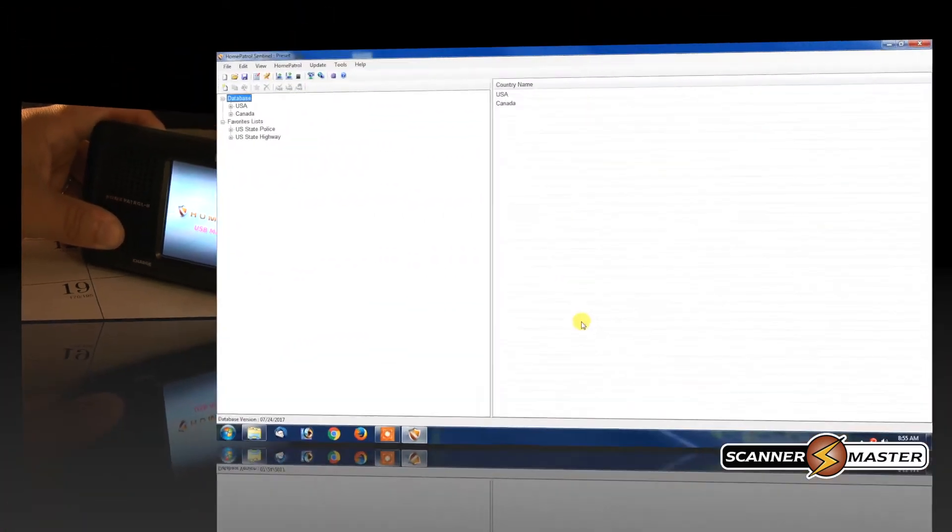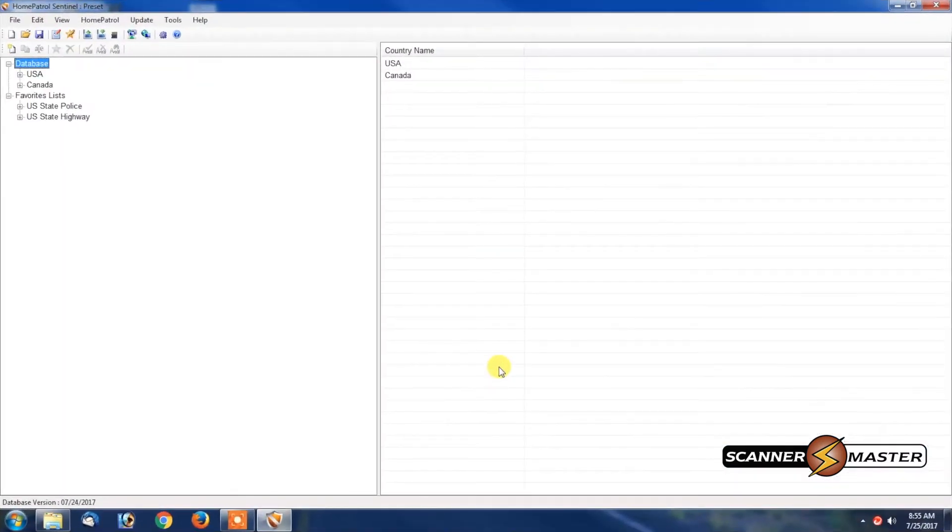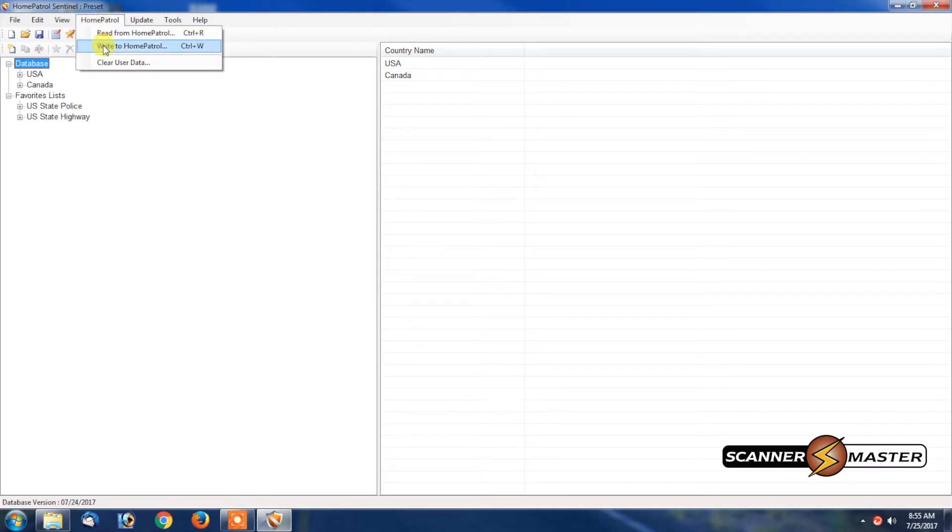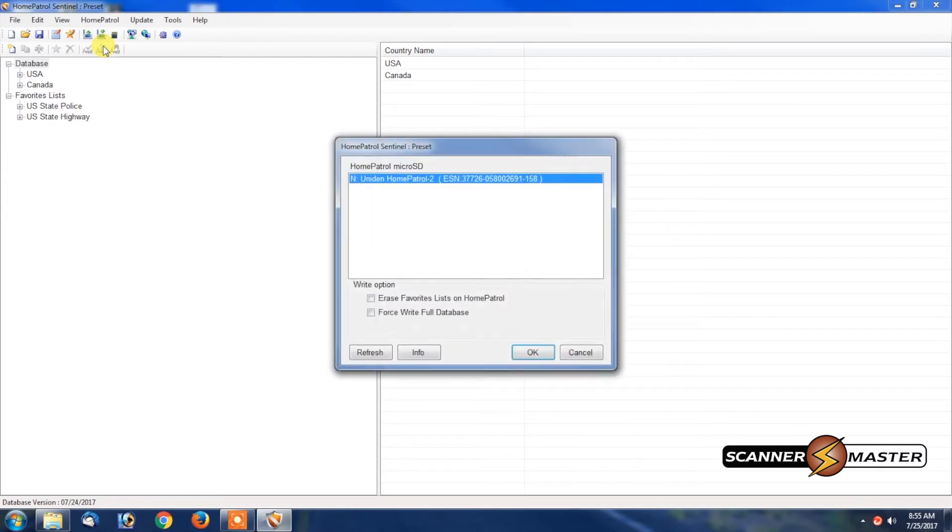Now that the database is up to date, we're now going to write that information to the Home Patrol. So we're going to go up to the Home Patrol button here. We're going to press write to Home Patrol.